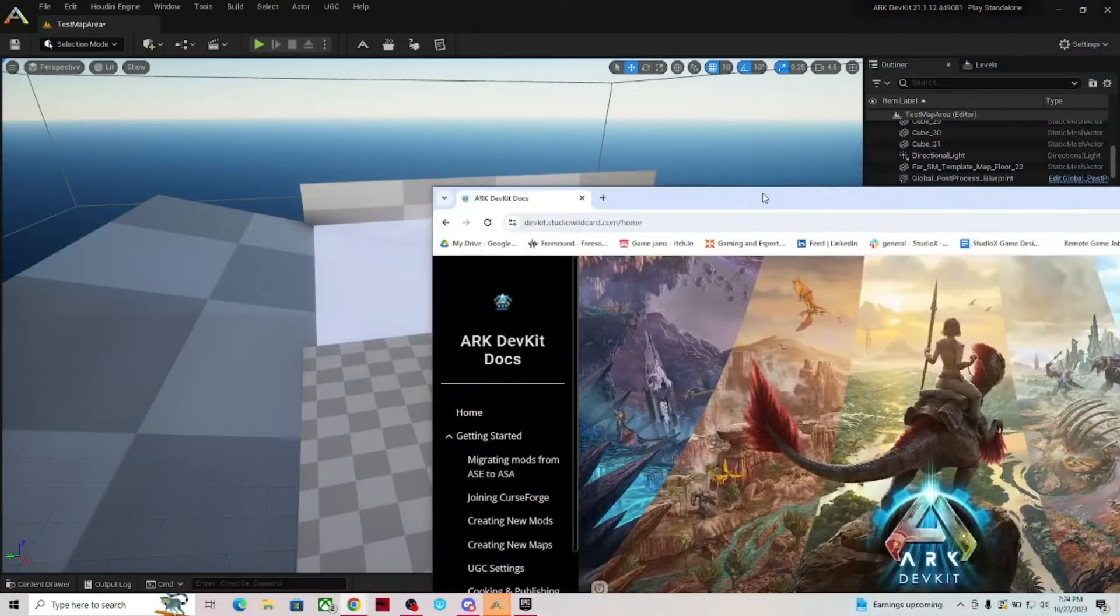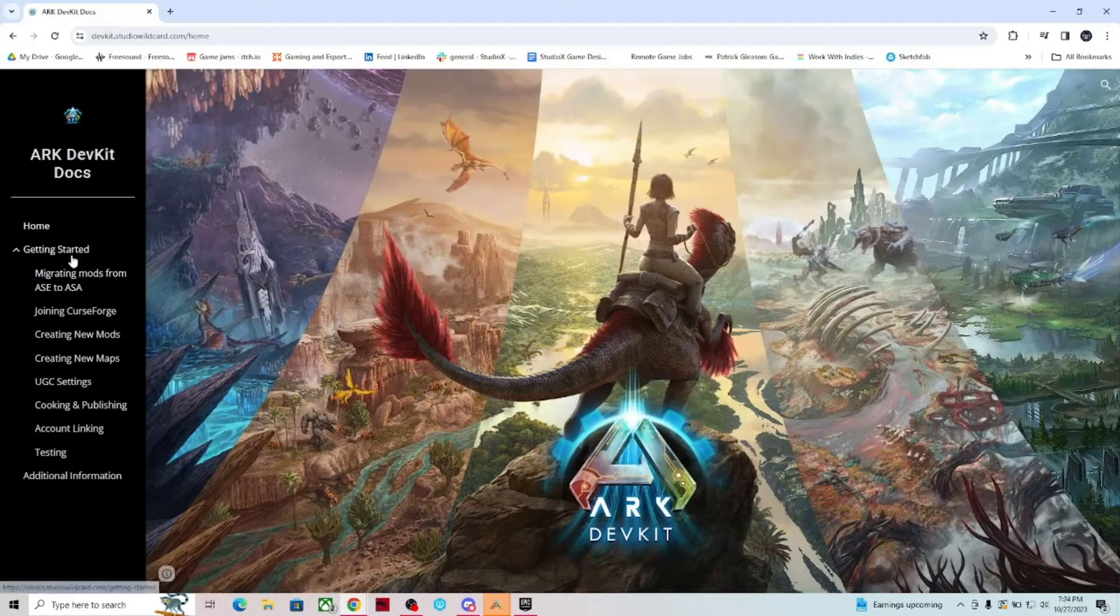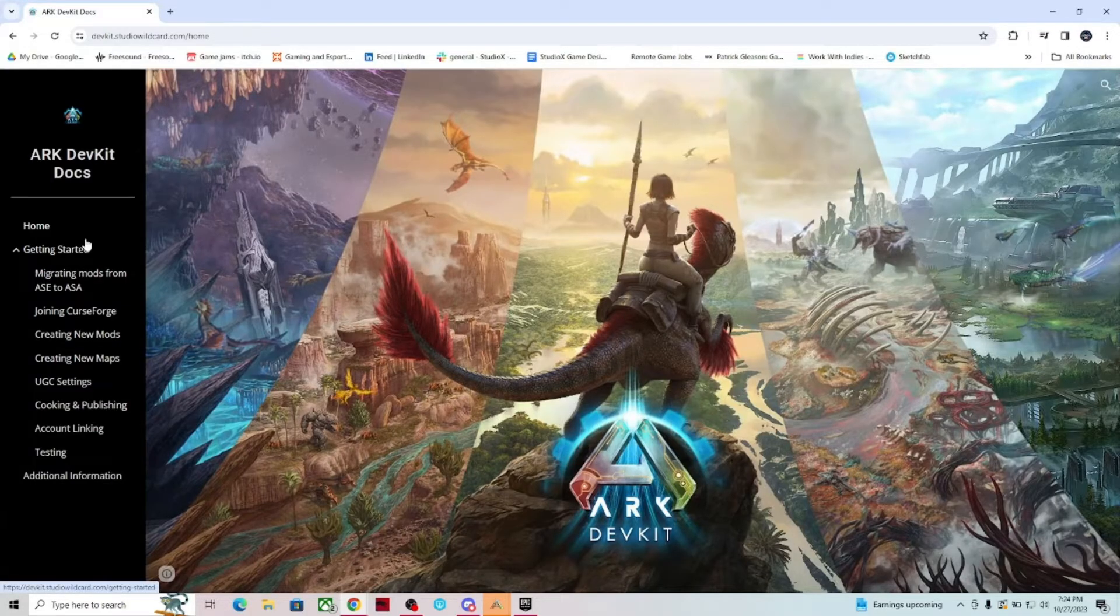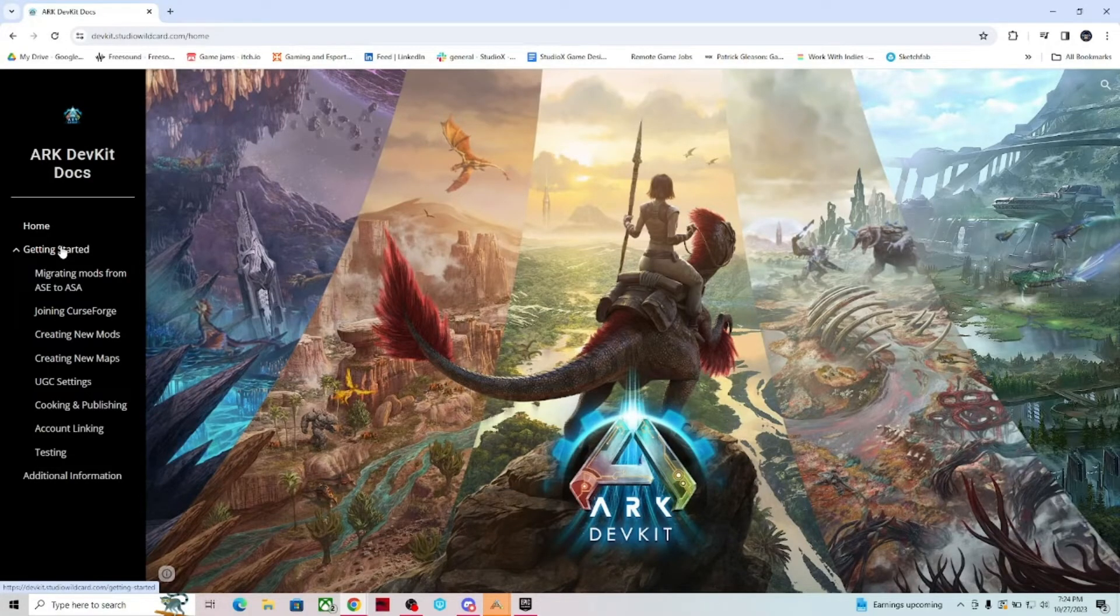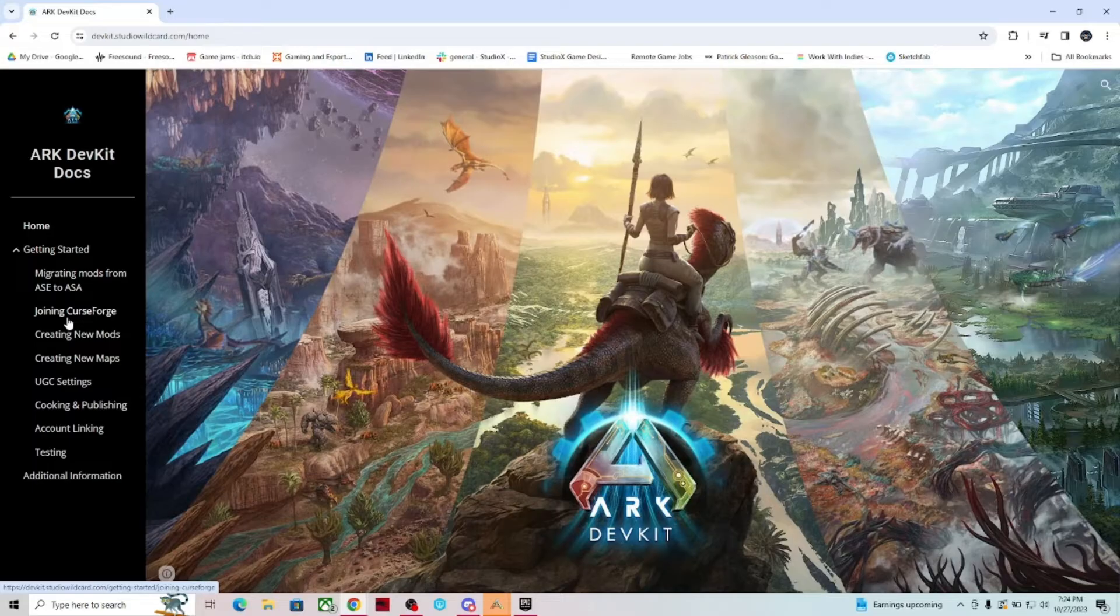This is going to bring up this page, which is given to us by Studio Wildcard, and it's documentation on how to do everything you need to do within the Dev Kit, like join Curse Forge because they're the ones handling all of the mods, create new mods, create new maps, the UGC settings, cooking and publishing, account linking.